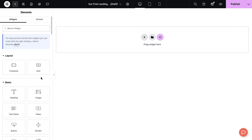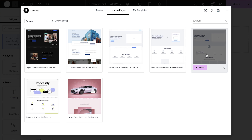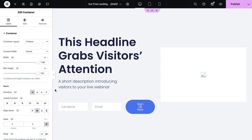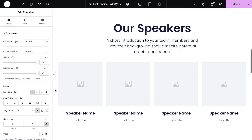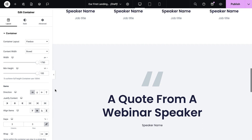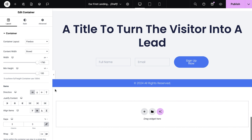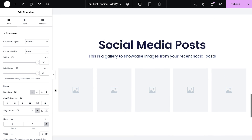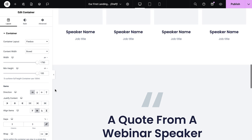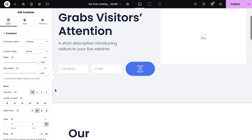Let's now create our first design. Choose the Add Template button and then browse through the available templates. For this demo, I'm going to use one of the wireframe templates. Scrolling through, you'll see that by selecting a wireframe template we have an excellent starting point. This layout is designed with conversion in mind, featuring strategically placed sections that guide visitors towards taking action. We'll just need to make a few design adjustments and add in our content before our landing page is ready.